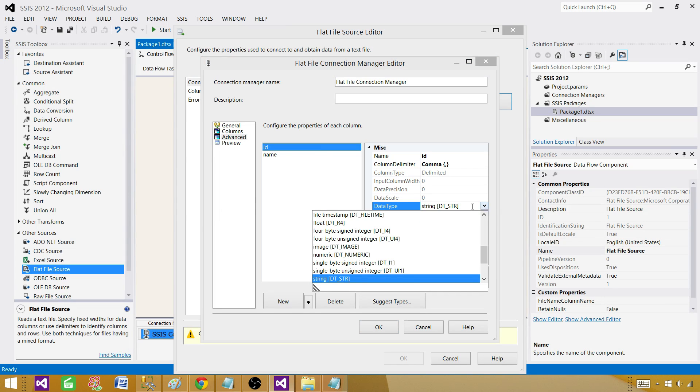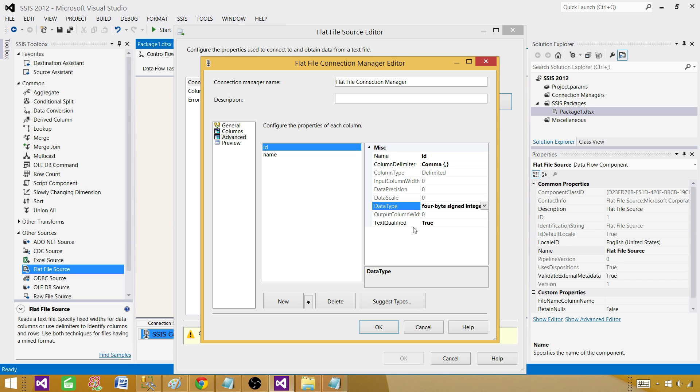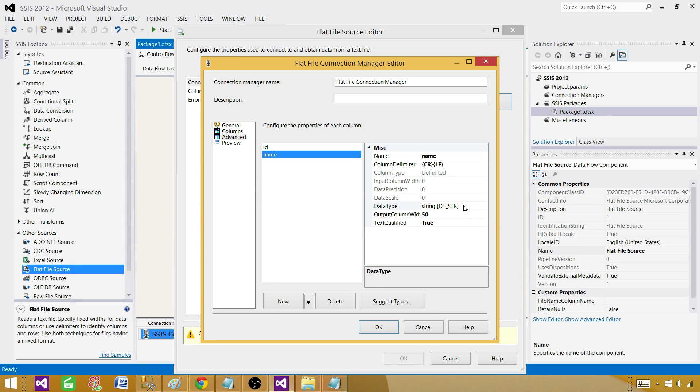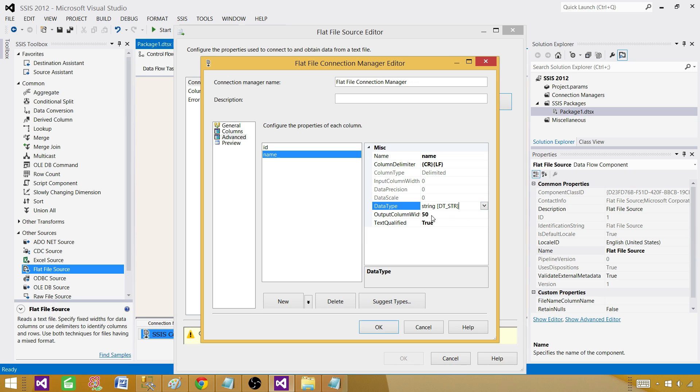Go to advanced and here in ID we see that it is reading the data as string 50. That's not right. I want to convert that to integer. In name it is reading as varchar 50 DT_STR 50. I want to convert that to only 10 because I know my first name should never come more than 10. That's our requirement.